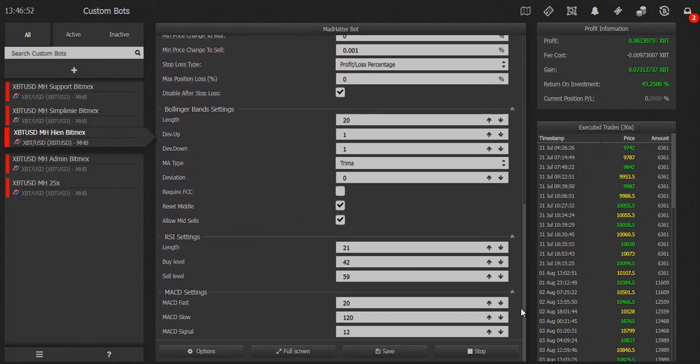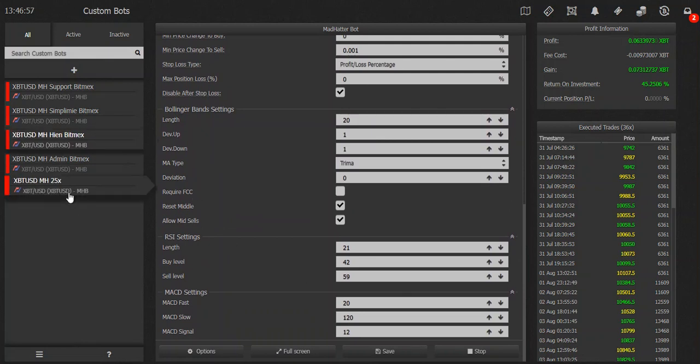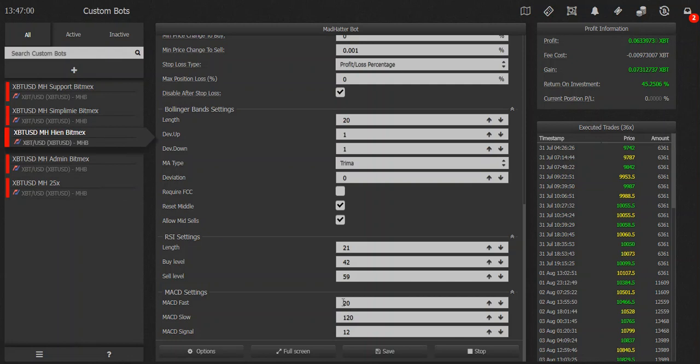I think these settings should be the same for both of them. The 25x might be a little different in terms of some of these levels here, so depending on what you want to do here, you can decide accordingly.